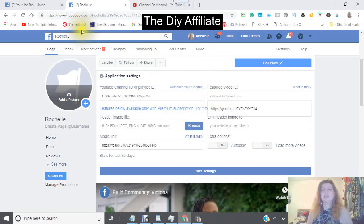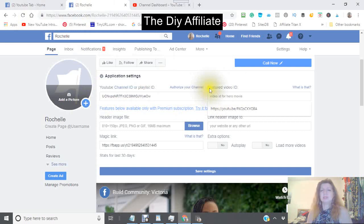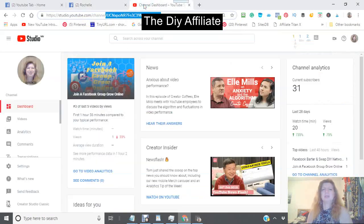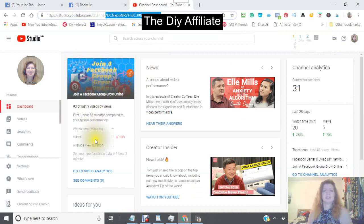Then you want to add your featured video. It says 'Featured Video' here. You can do that at the same time that you authorize your channel — go back in and just pick a video that you want to feature.